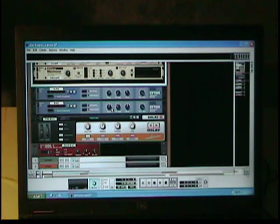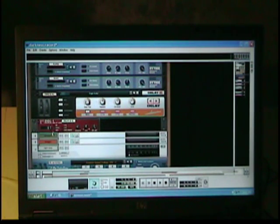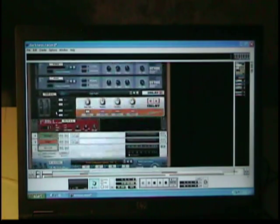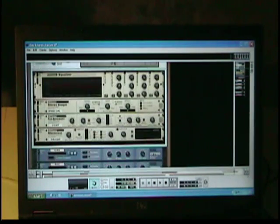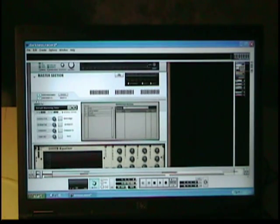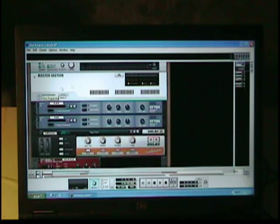These are my reverbs, these are all the effects. Tape echo, digital delay. And then you can hide them. So once you set them you can forget them.